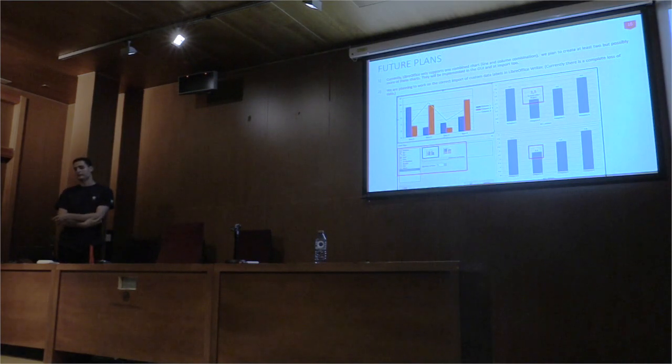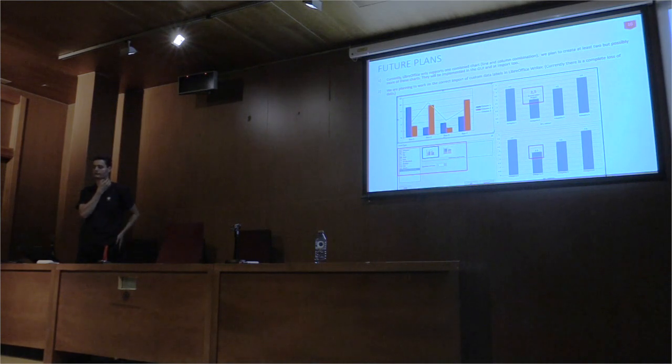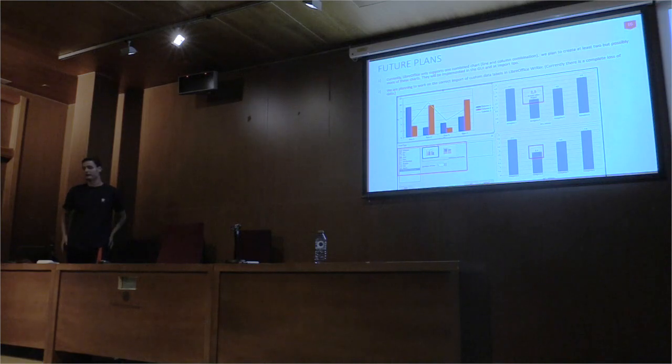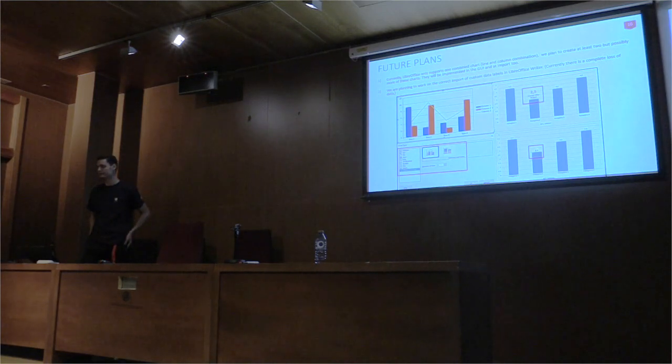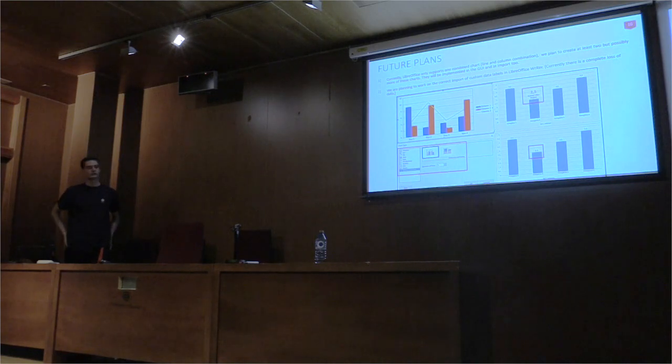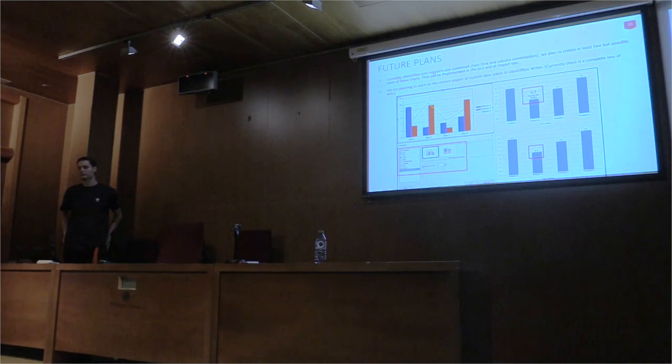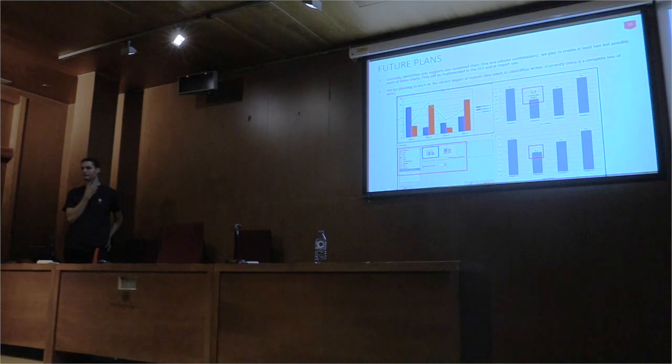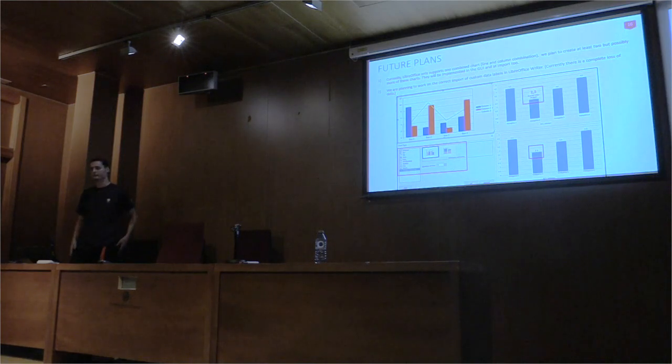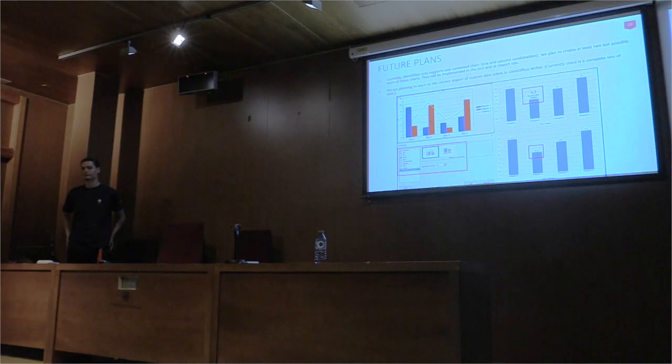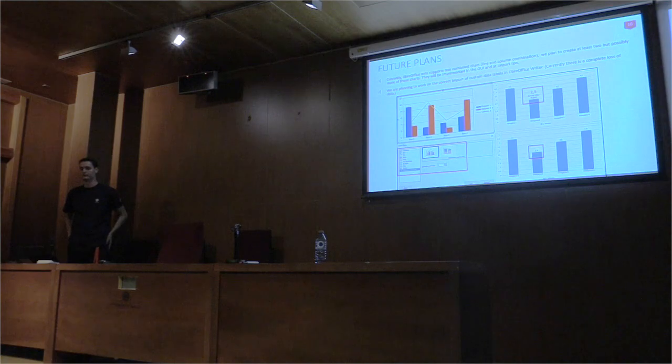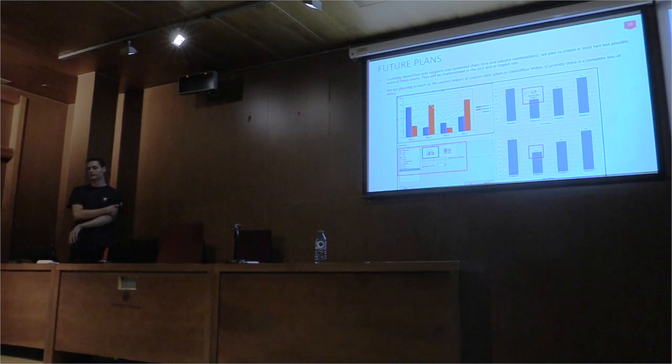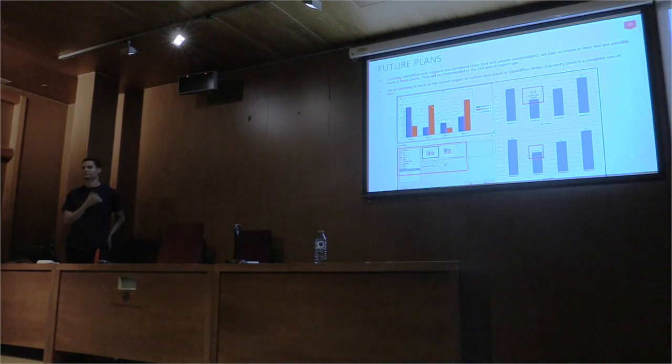So about our future plans. Currently LibreOffice only supports one type of combine charts, line and column combination. We are planning to build two or more combine charts, implementing them both in the UI when importing files. We are planning to work on the correct import of custom data labels, LibreOffice writer. To achieve this, we have to prevent data loss, which currently happens in the import of OXML file. In order to entirely stop the data loss, first of all the unsupported OXML data labels, or named as custom labels, must be implemented in ODF and then in OXML. Also, we will continue reducing the number of chart bugs, especially the import and export of OXML files.